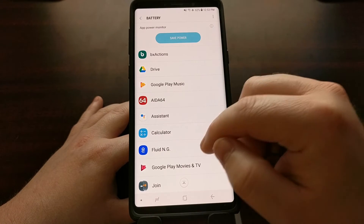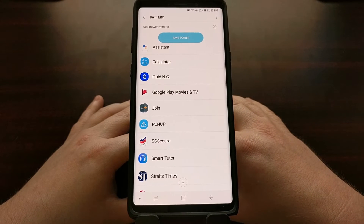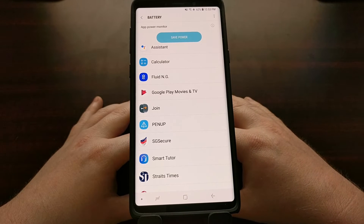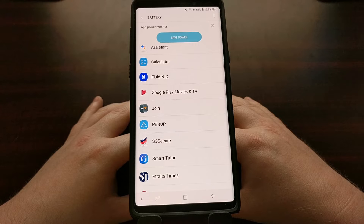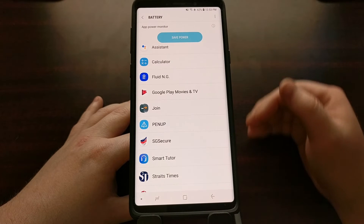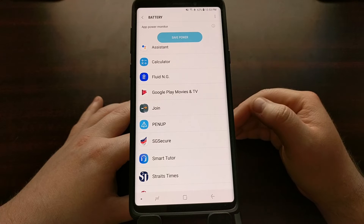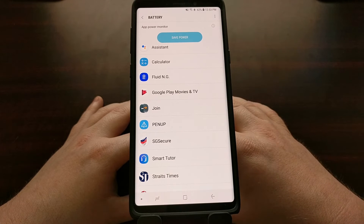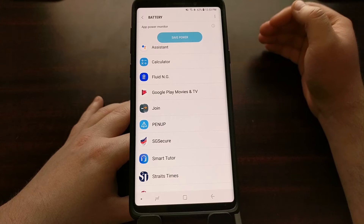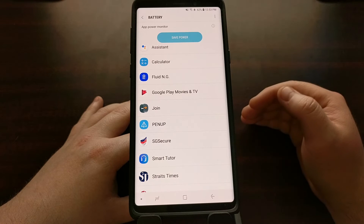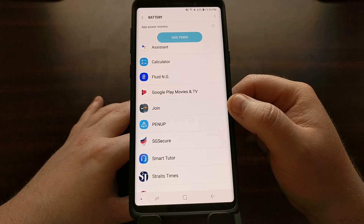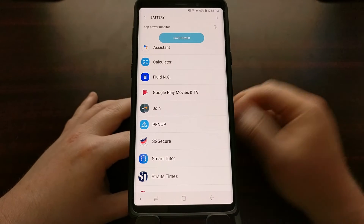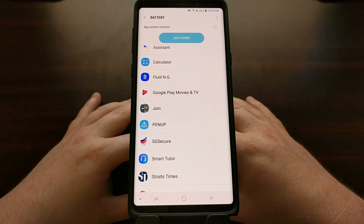Looking through this list, you can see one of my favorite applications called Join. Join lets me send screenshots, web links, and text to and from my computer to my device. However, if the phone has put Join into sleep mode, whenever I send a picture from my computer to the Samsung Galaxy Note 9, it will be in sleep mode and that notification is not going to pop up.